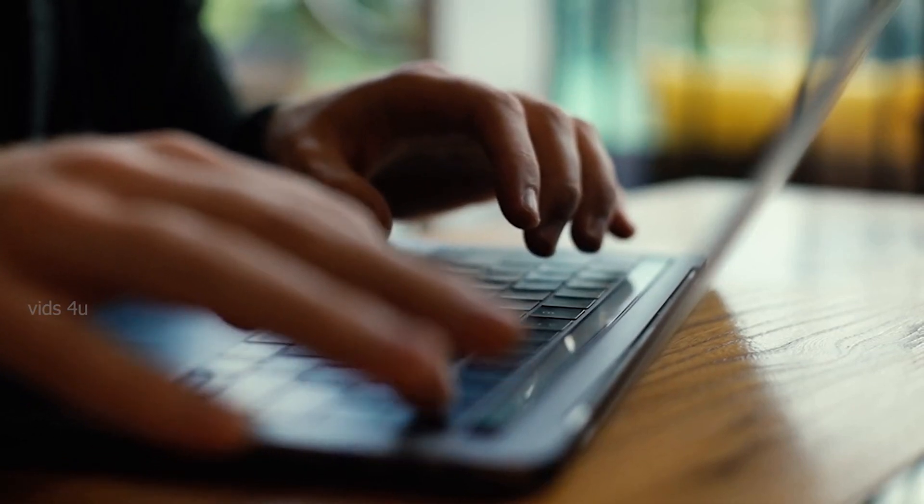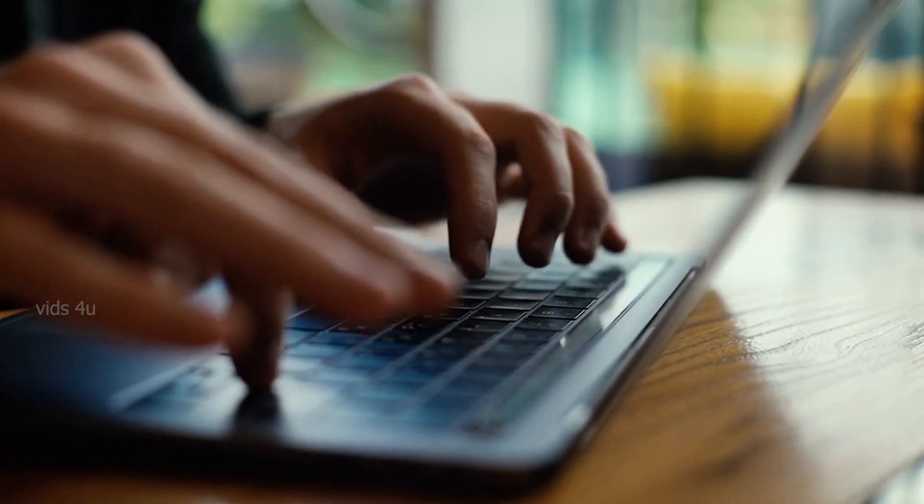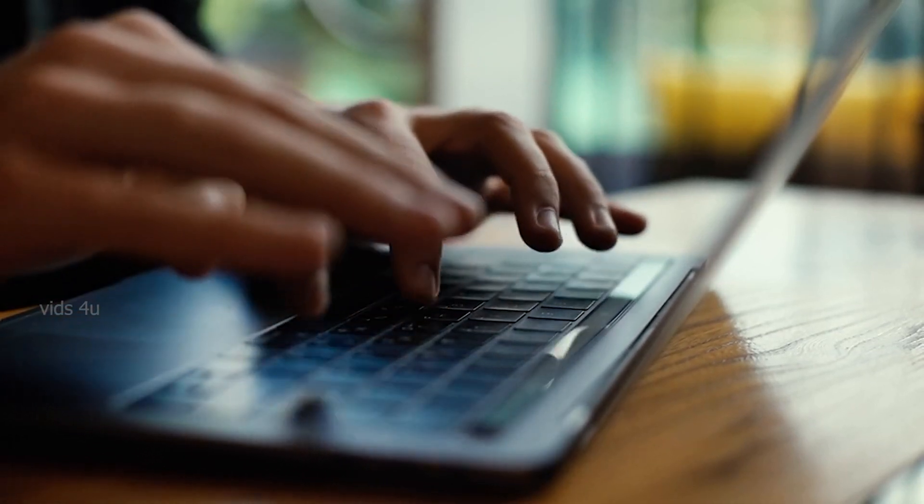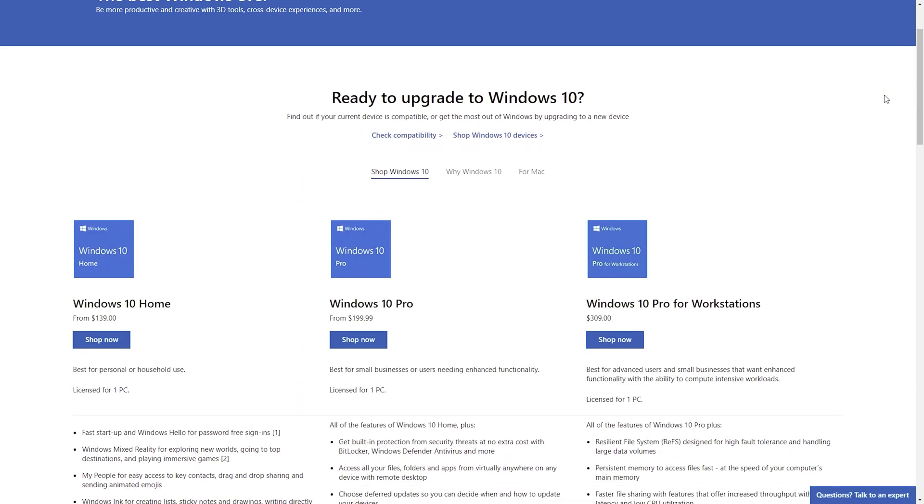Hello you internet people. If you are searching on the internet about Windows 10 Pro product key, you came to the right place.